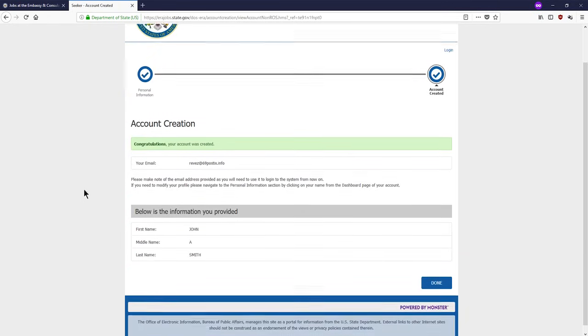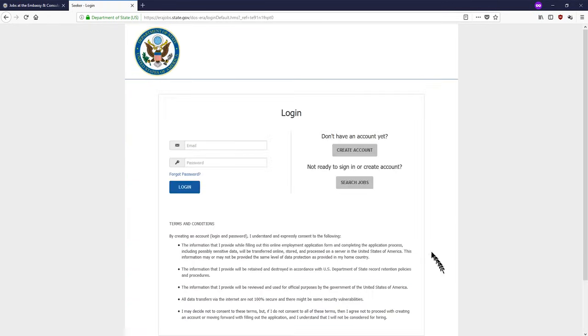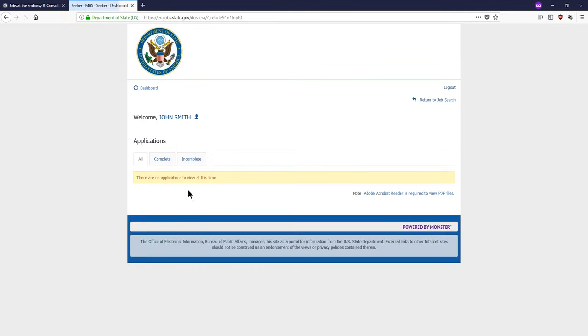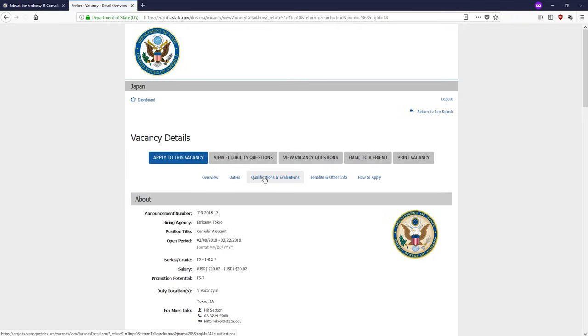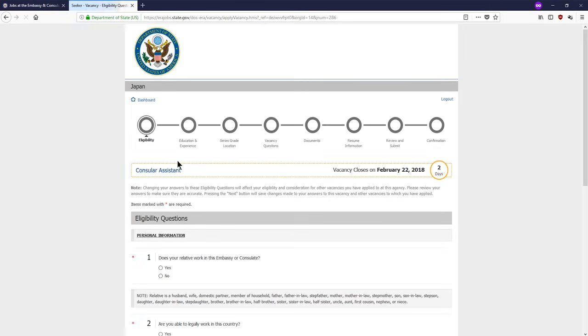Great! You now have an account. You will be able to log in to the system using the same window as before. You will now be able to click on any vacancy you are interested in, and then click on the apply to this vacancy button to start your application.